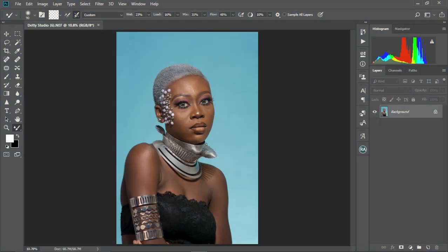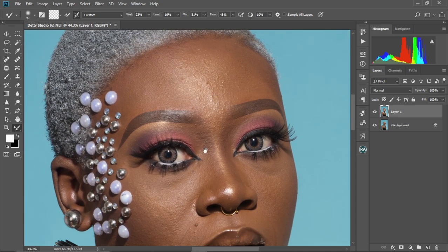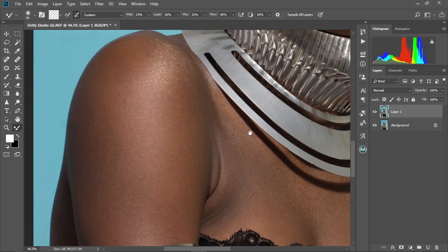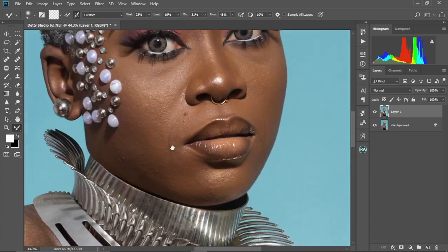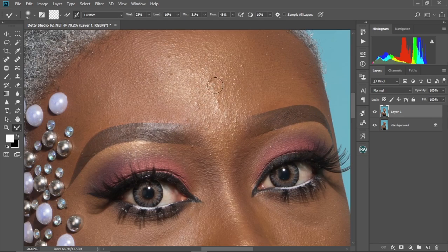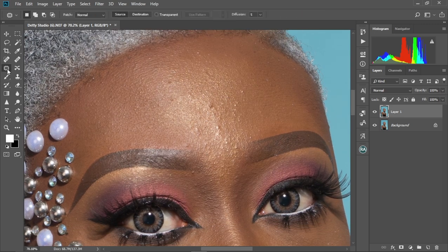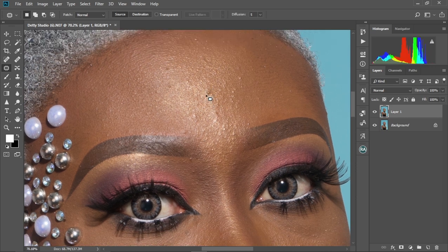First and foremost, as you know, we're going to duplicate our background layer by pressing Control J. Let's zoom into our image right here and check if there's a need for us to do our basic cleanups. I'm just checking for any imperfections or pimples on the face that we have to remove. We have just one or two things to remove, so we're going to select our Patch tool and then circle and drag it to a cleaner area.